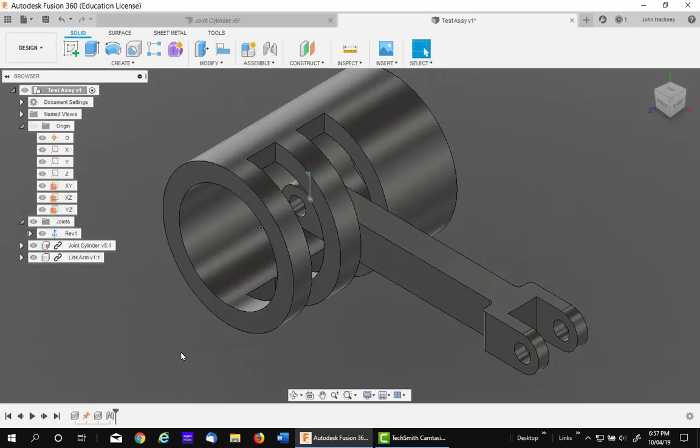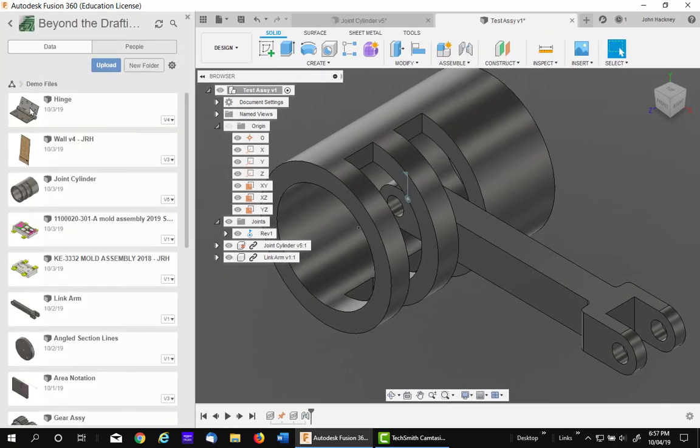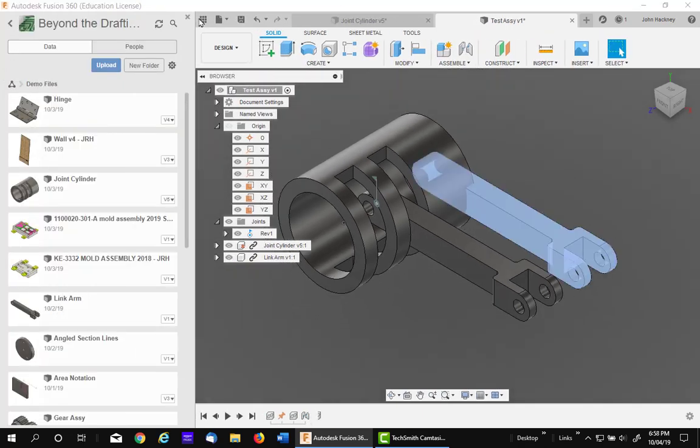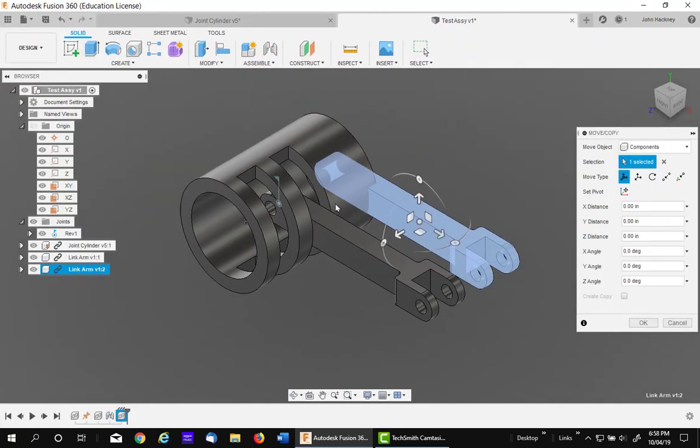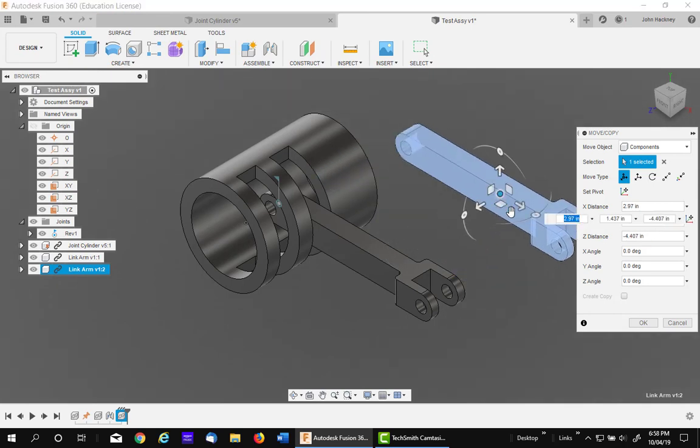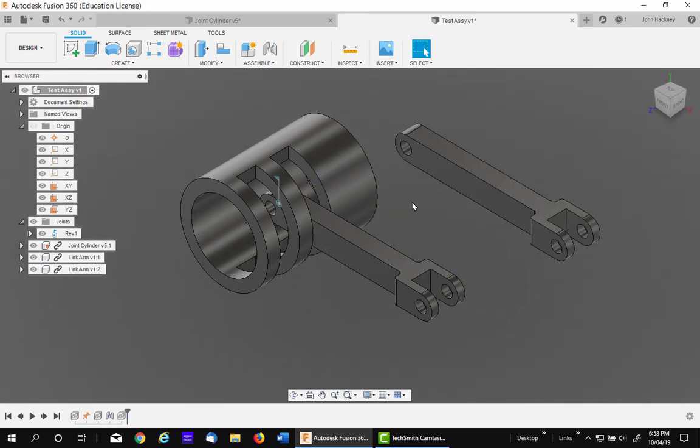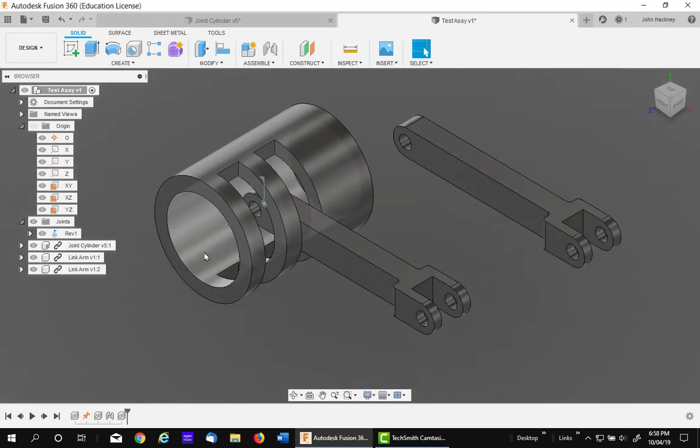So, going back to my assembly, let's go back and add another arm, drag it in, position it out of the way, and say OK. Now, let's go ahead and constrain it to that point.